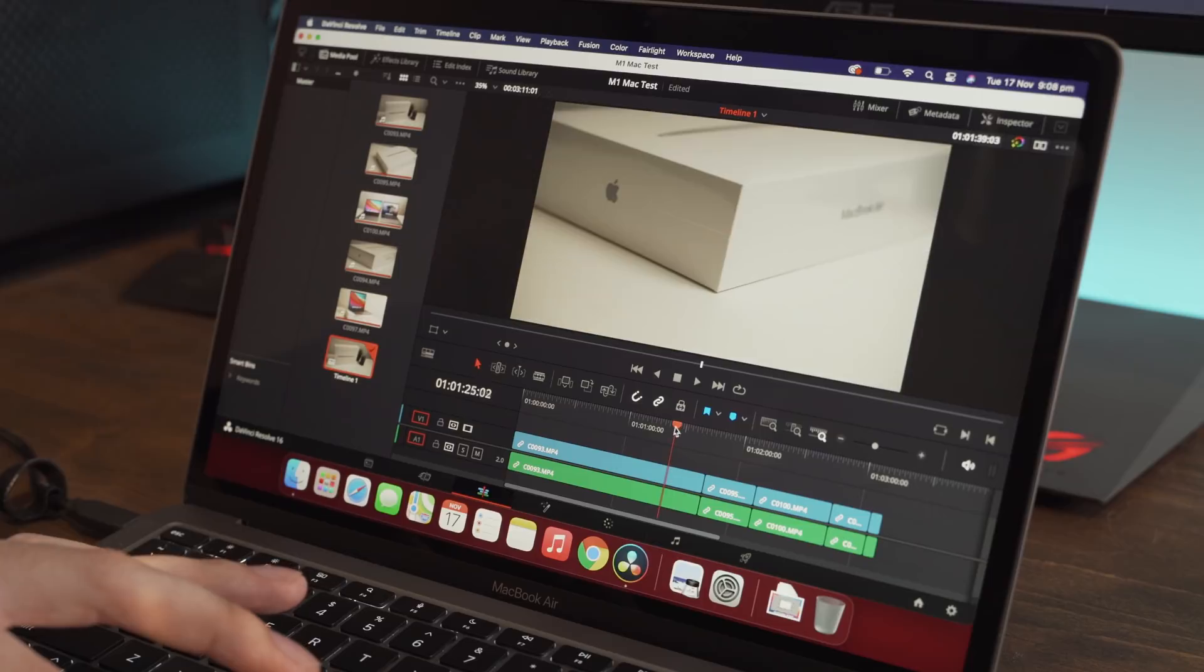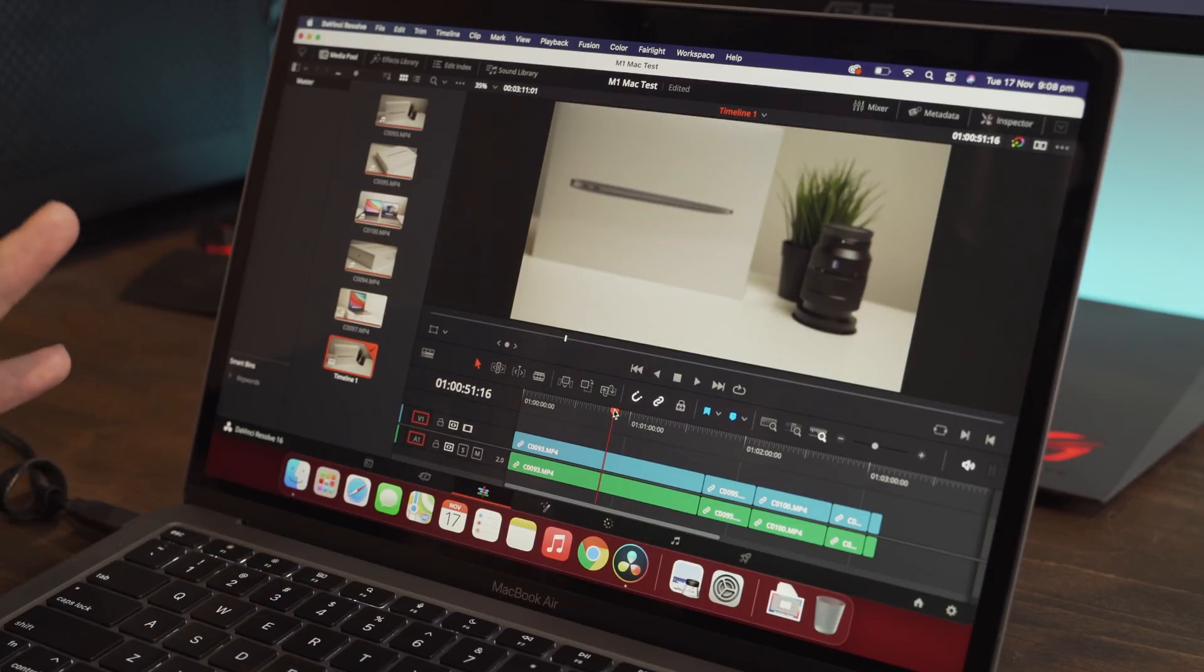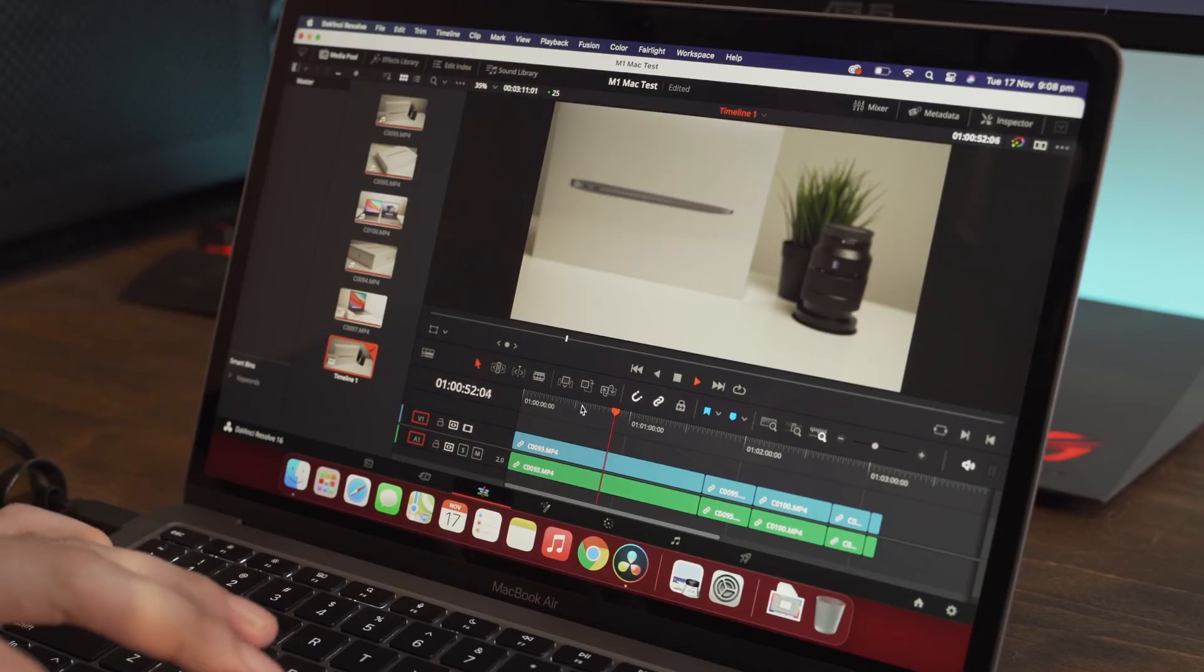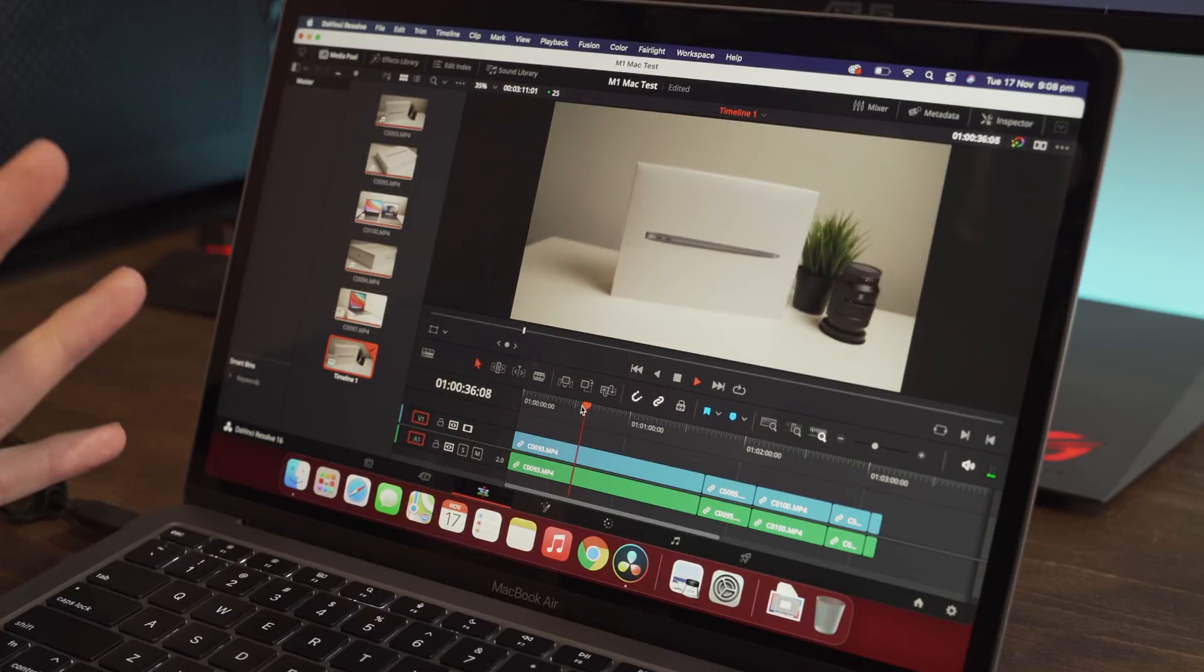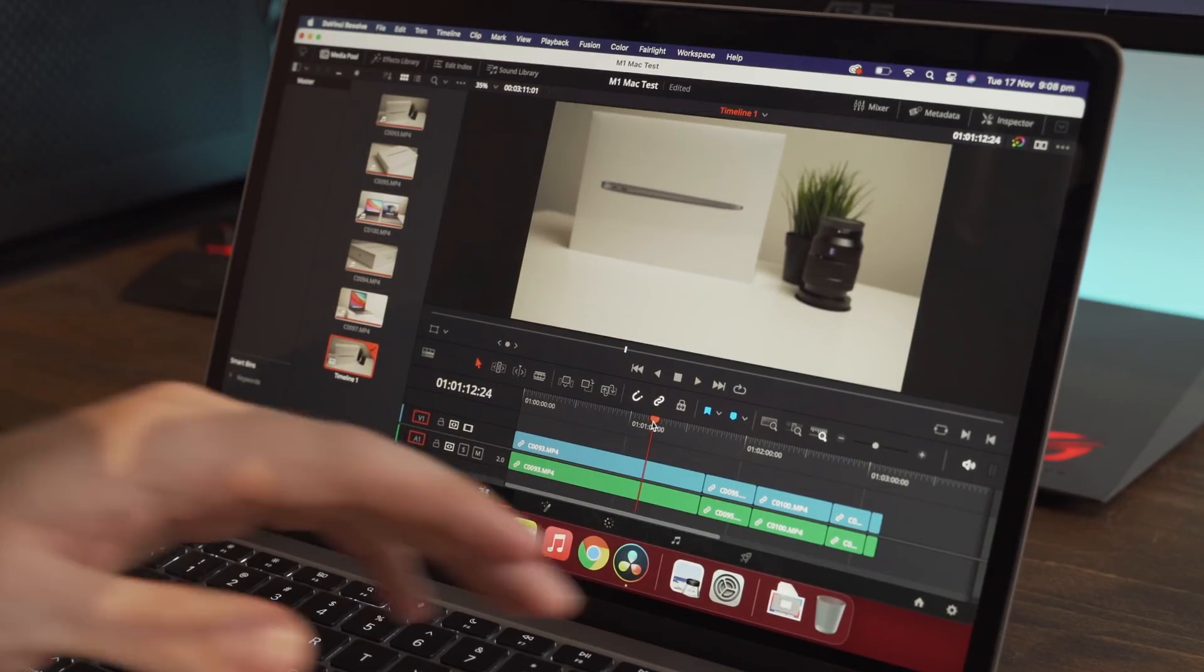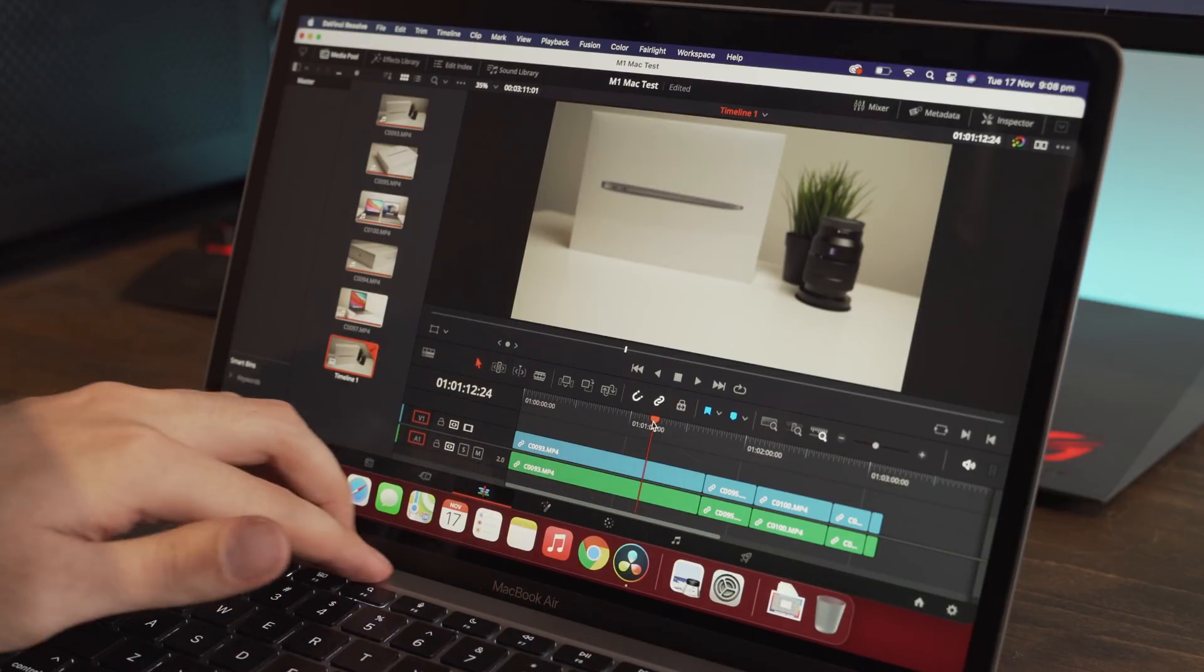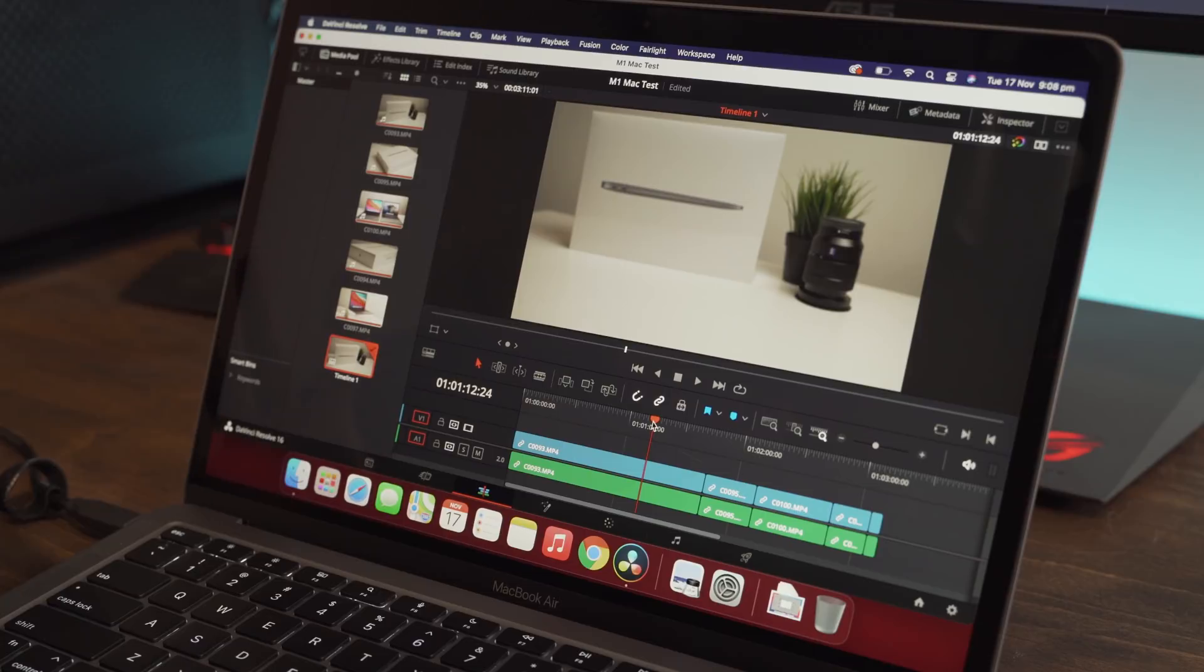Which is very surprising to me because this is, again, a base model Mac. It cost about a thousand US dollars. And this is playing footage that sometimes even my main PC computer would struggle with. And if we test this out, it's not hot at all. It's not even warm. It's completely cool to the touch. Whereas my old MacBook Pro would be a furnace right now. And you could pretty much cook an egg off it.